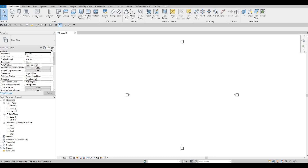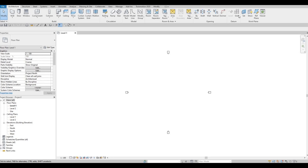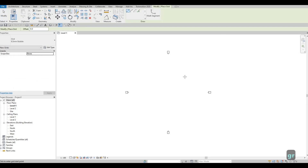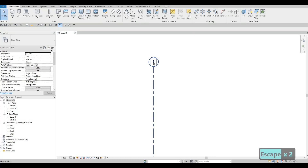Now that's done, we have Level One and Level Two at the moment. Level One is on screen and active. What we can do is go to Architecture, and on the right side here we have a grid. We're going to add a grid vertically with numbers first, then horizontally with letters. You can click here or type in GR, then click below and then above. We have a grid bubble starting with number one, which is perfect.